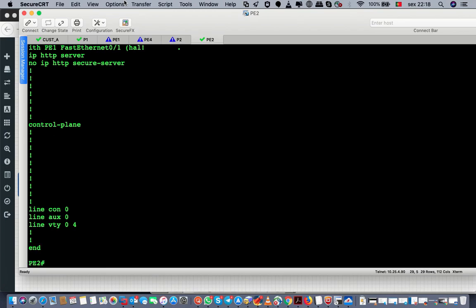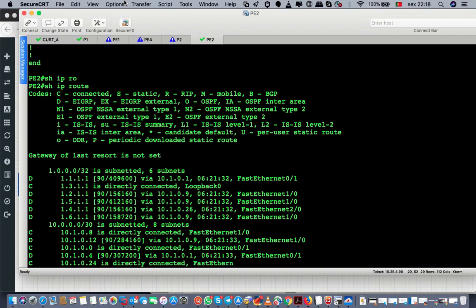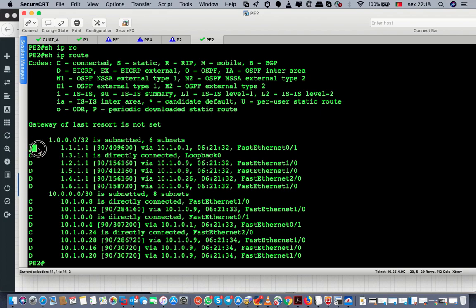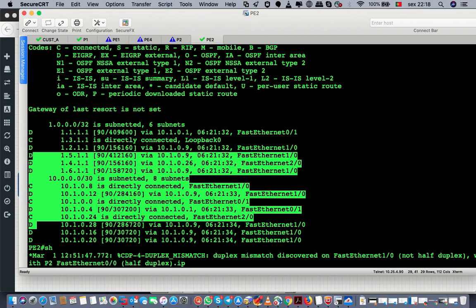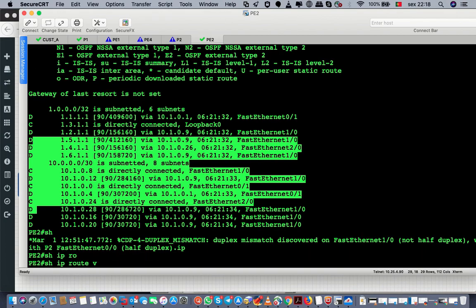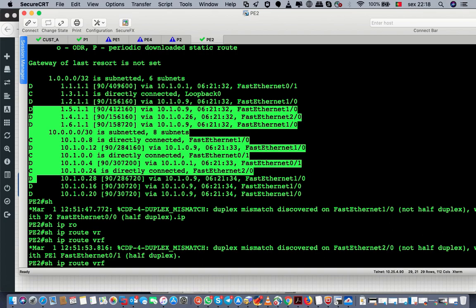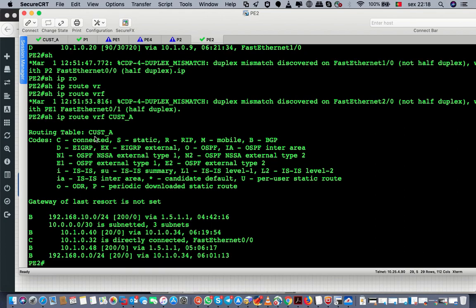If you do 'show ip route' on this router you will see only the EIGRP routes but you will not see the VRF routes. If you want to see the VRF routing table you should do 'show ip route vrf cross_a' — and that is your route table for your VRF.